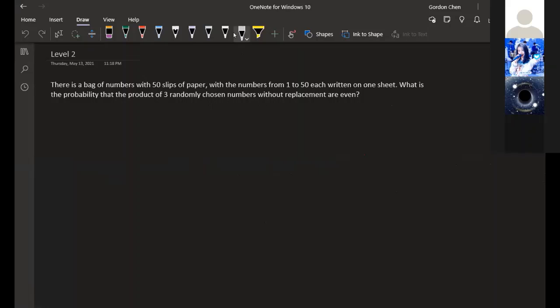With complementary counting, instead of finding the probability that it is even, we find the probability that it is odd. If we want it to be odd, we need all three numbers to be odd. In 1 through 50, there are 25 odd numbers. If we pick three without replacement, the number of ways to do that is 25 times 24 times 23.